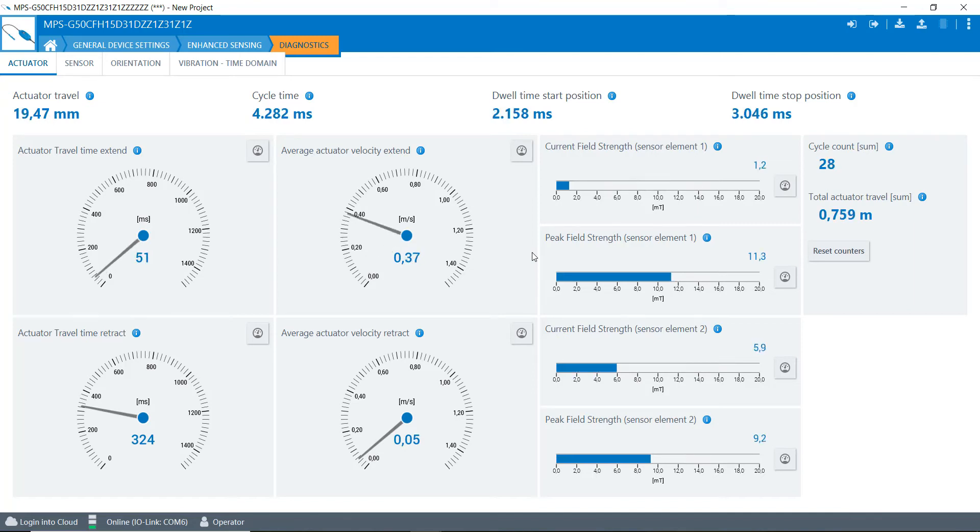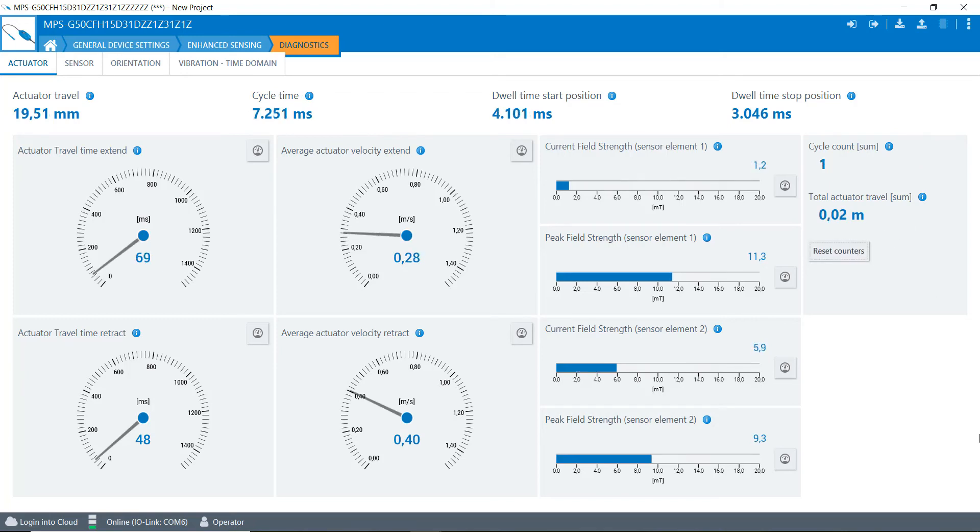It actually does your cycle count. You can reset it right here if you want to, and then as I do a cycle it will count each time I'm actuating it.